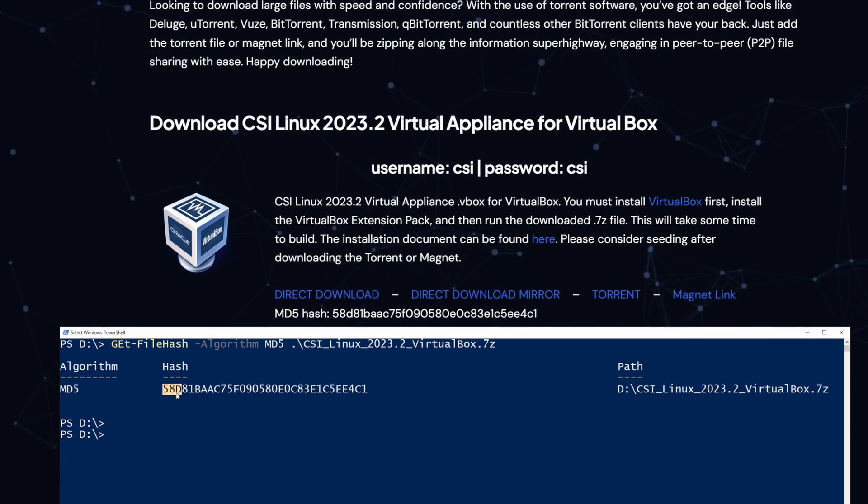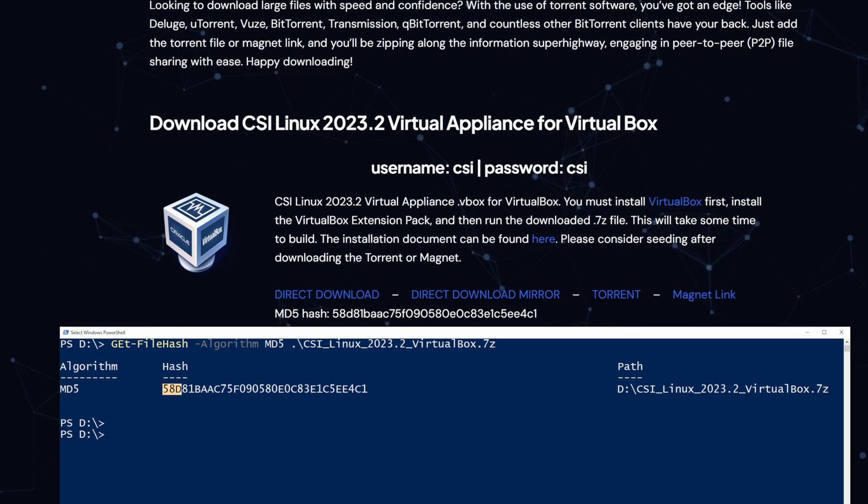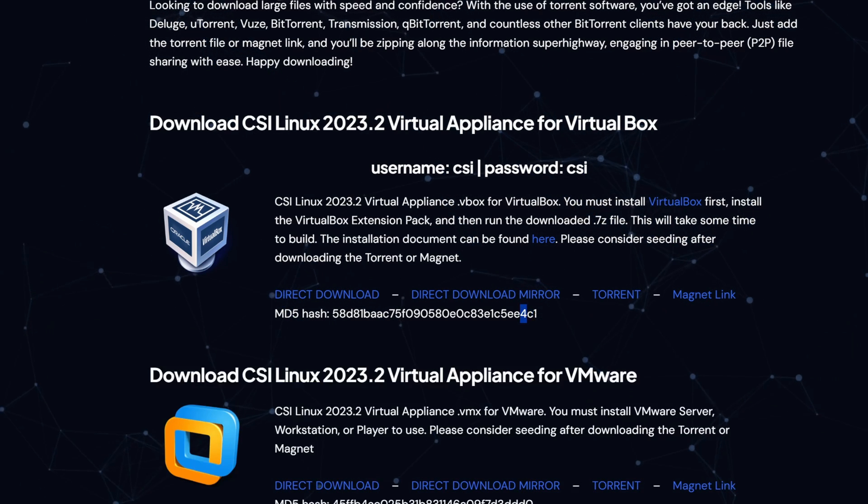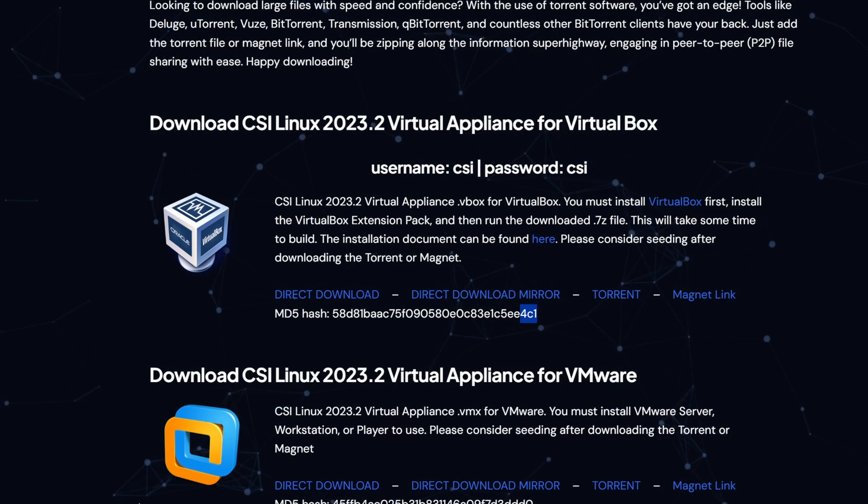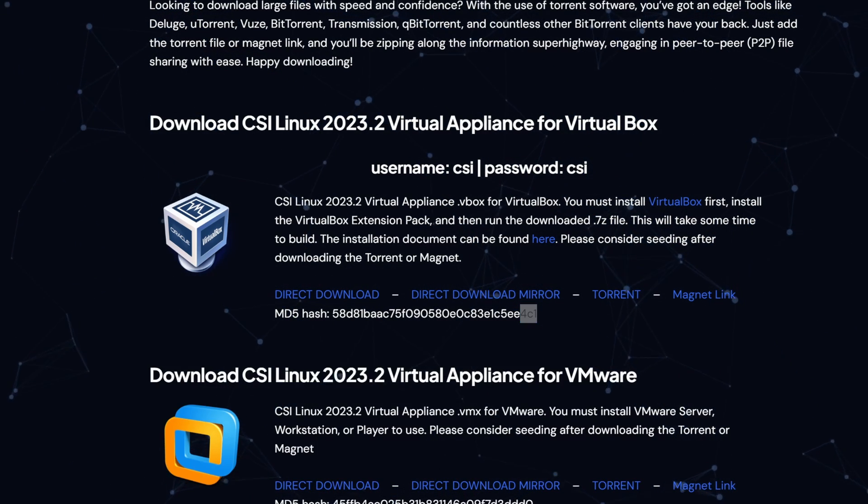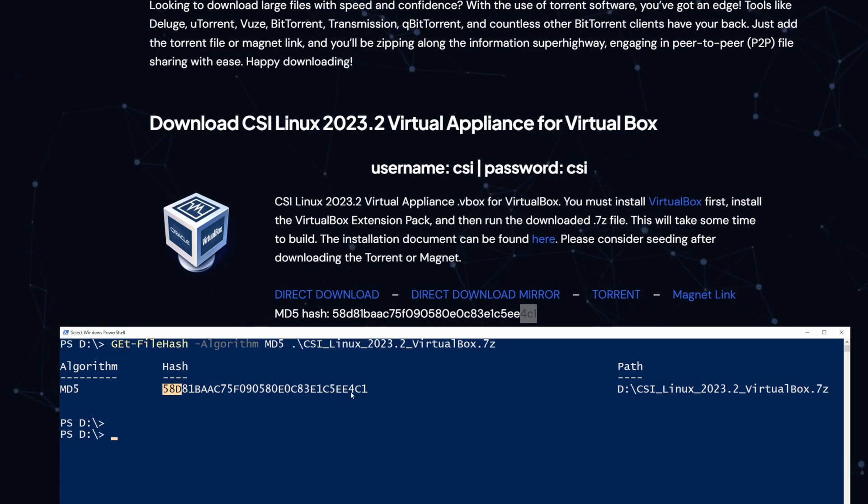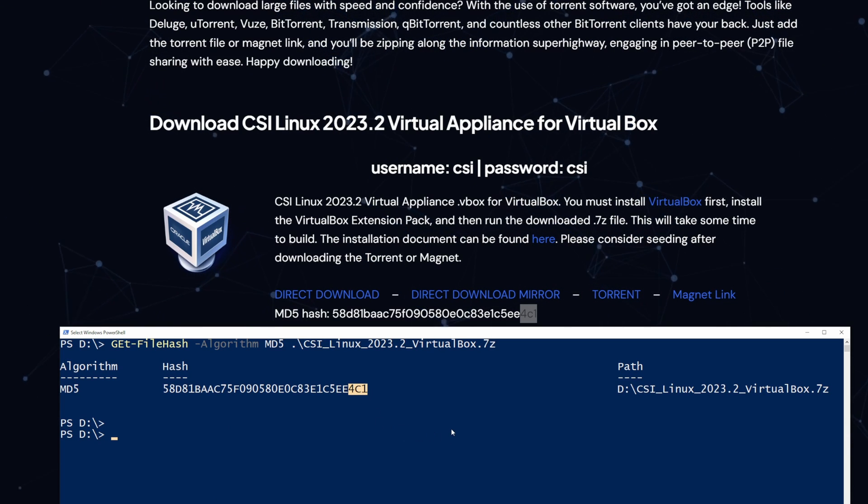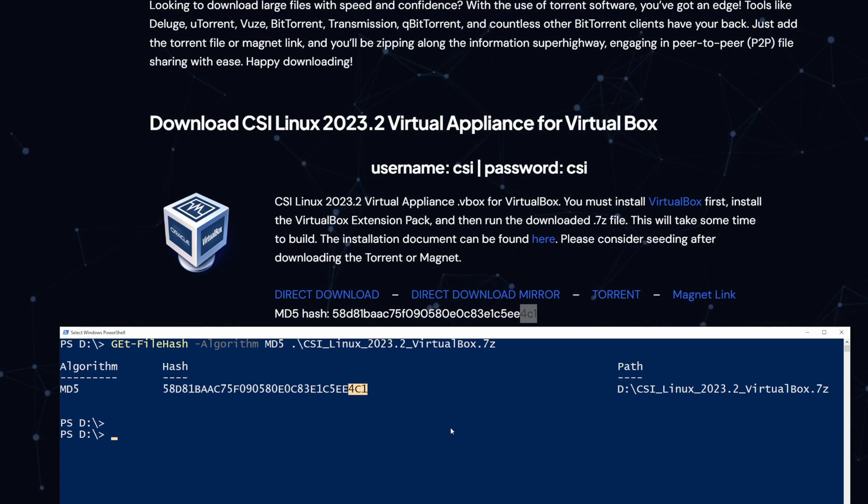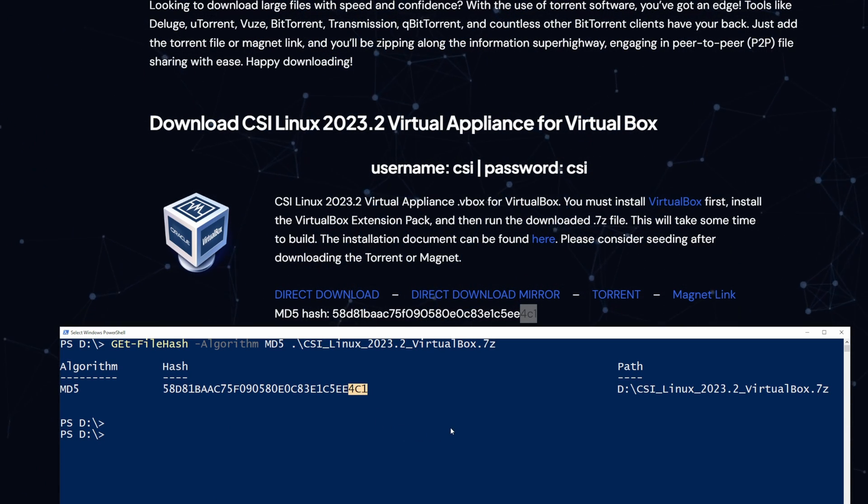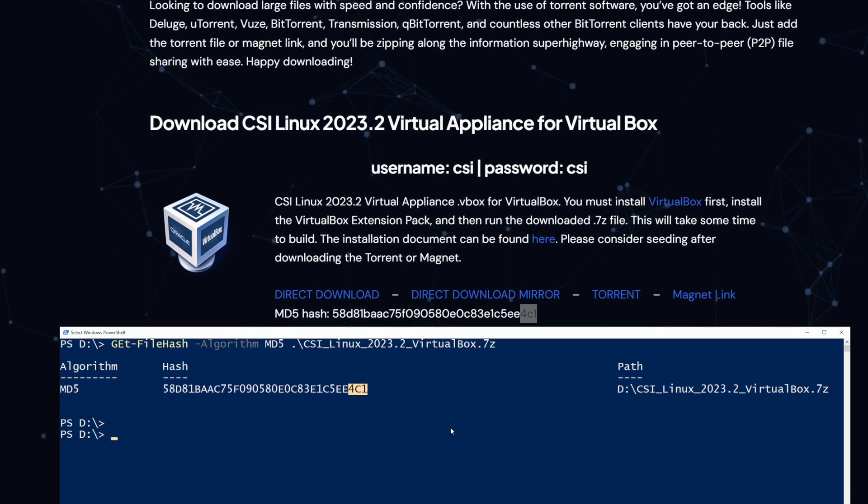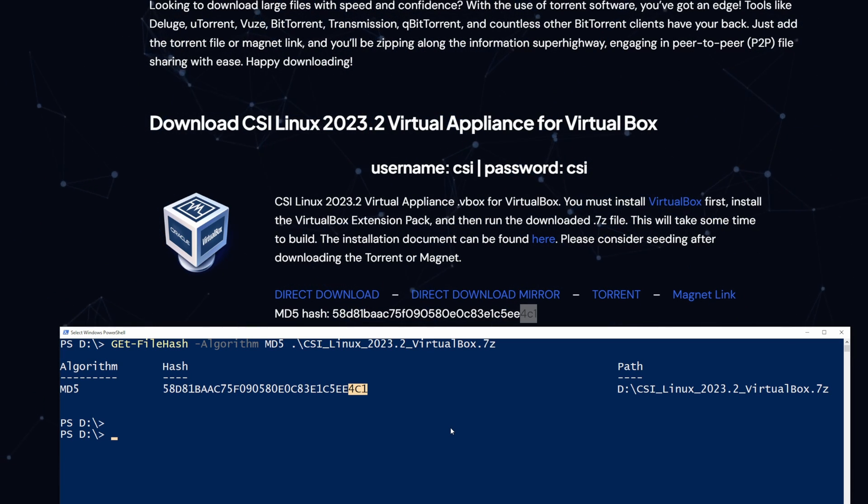58D, 58D, perfect. Ending in 4C1, ending in 4C1. Awesome, it matches. Now we'll go ahead and extract our CSI Linux and start importing it over to our VirtualBox.